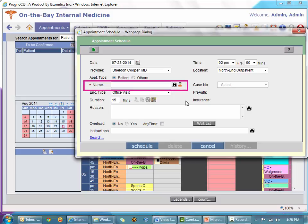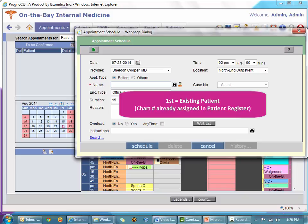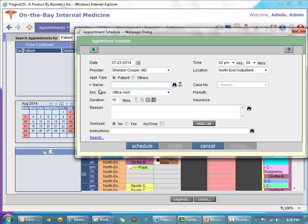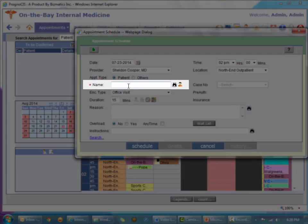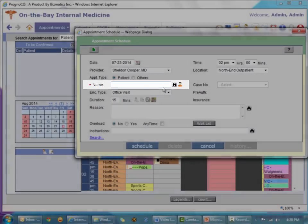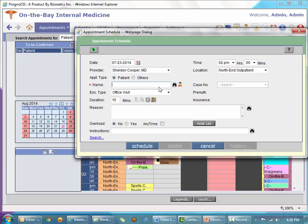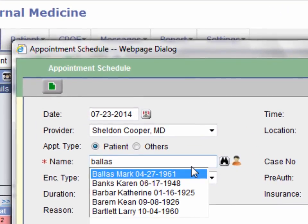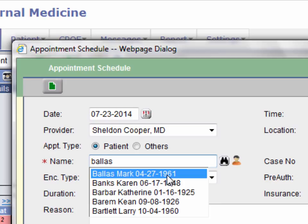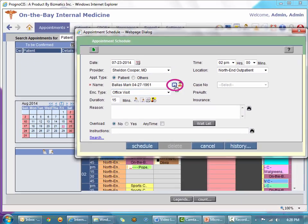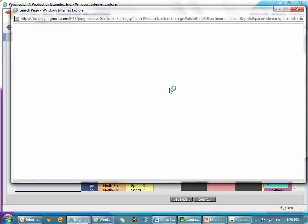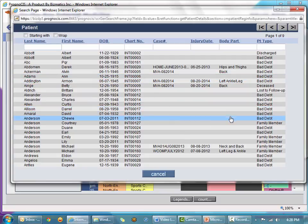The first appointment we're going to look at is for an existing patient — someone whose name is already in our system with a chart under patient register. Prognosis has an auto-complete master search for the name, represented by the data entry field and a binocular icon. So I can type in the patient's name. I'm going to type in Mark Ballas — and there he is. If his name had not come up, I can click the binocular to invoke the patient search and expand my search criteria.